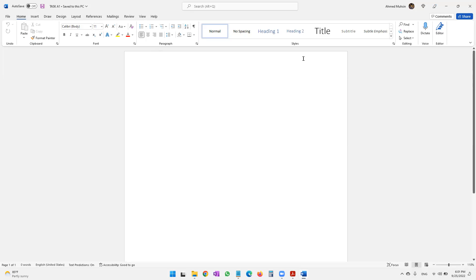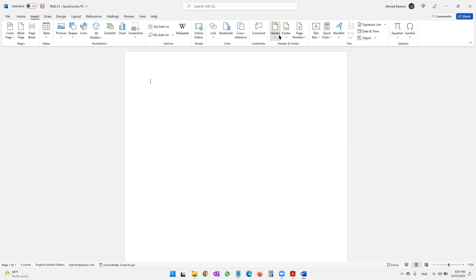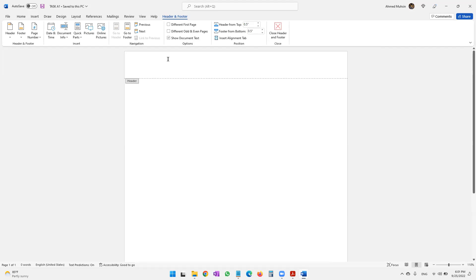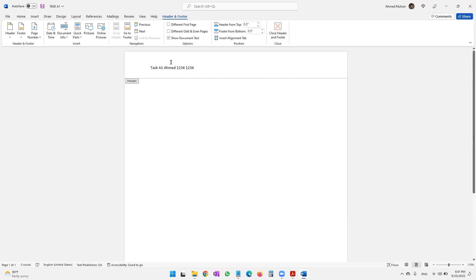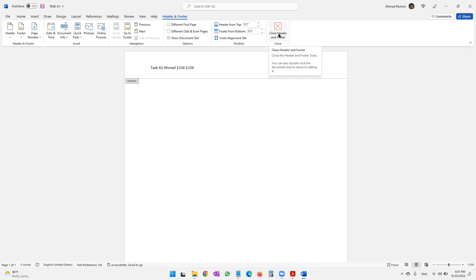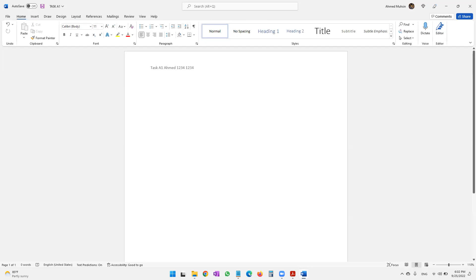To open the header, either go to Insert > Header > Edit Header, or simply double-click the top area of the page. Type 'Task A1', your name, candidate number, and center number. To close the header, click 'Close Header and Footer' in the ribbon, or double-click the middle of your page and the header will automatically close.